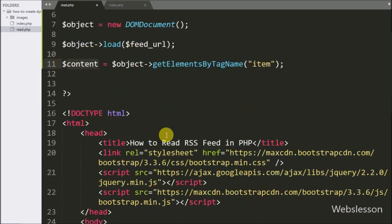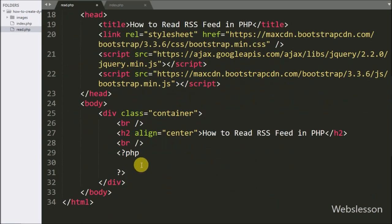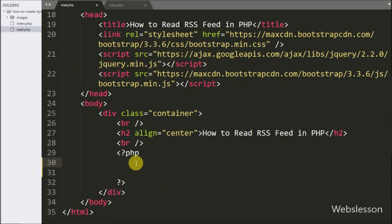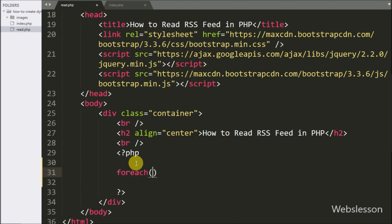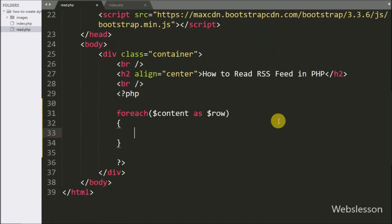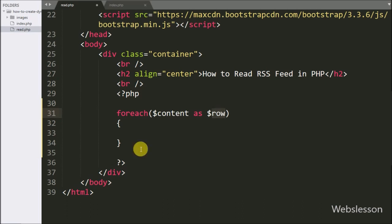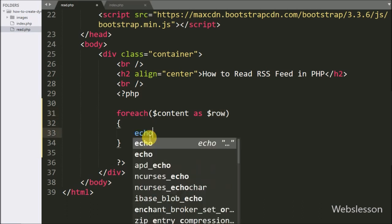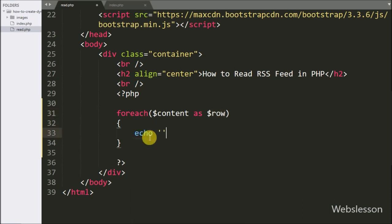Now we move to convert this data into HTML format. Here we write a foreach loop, and under the condition we write dollar content variable as dollar row variable. By using this loop it will fetch data of the dollar content variable.